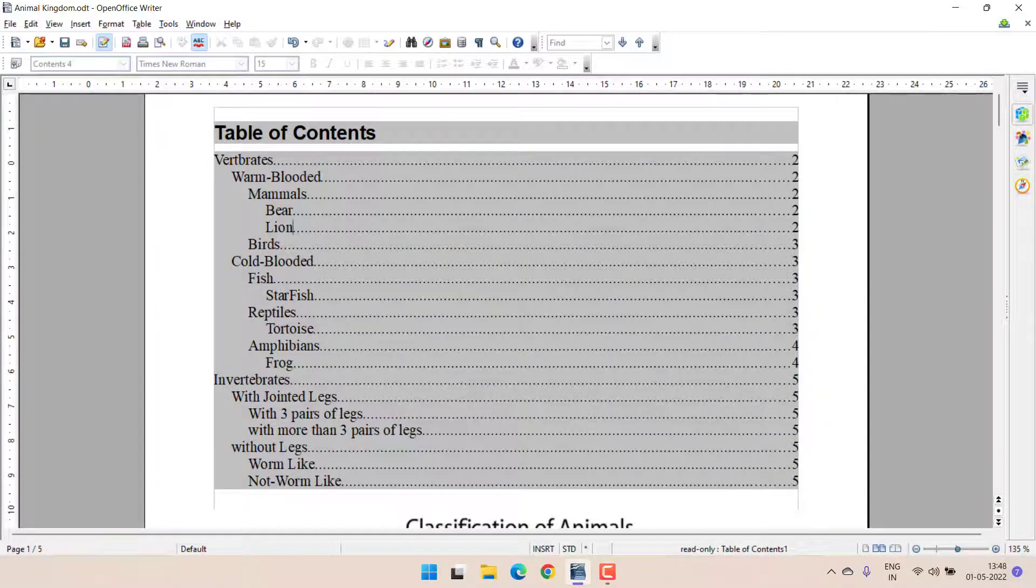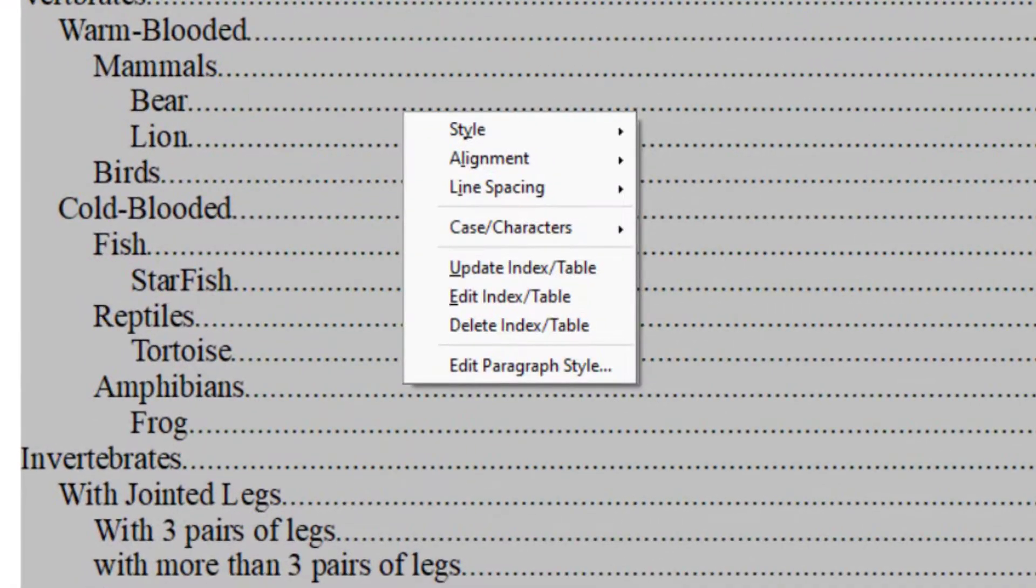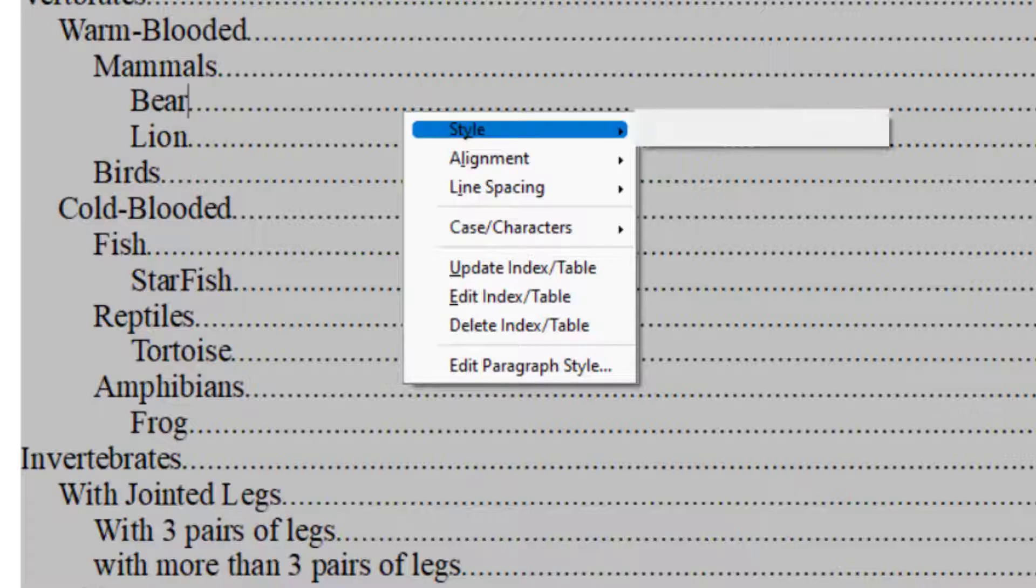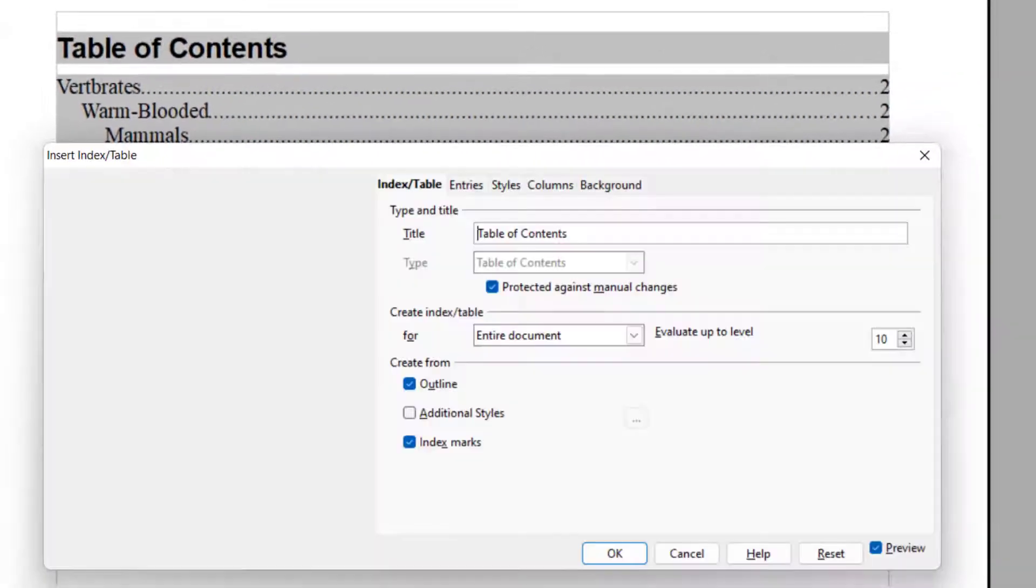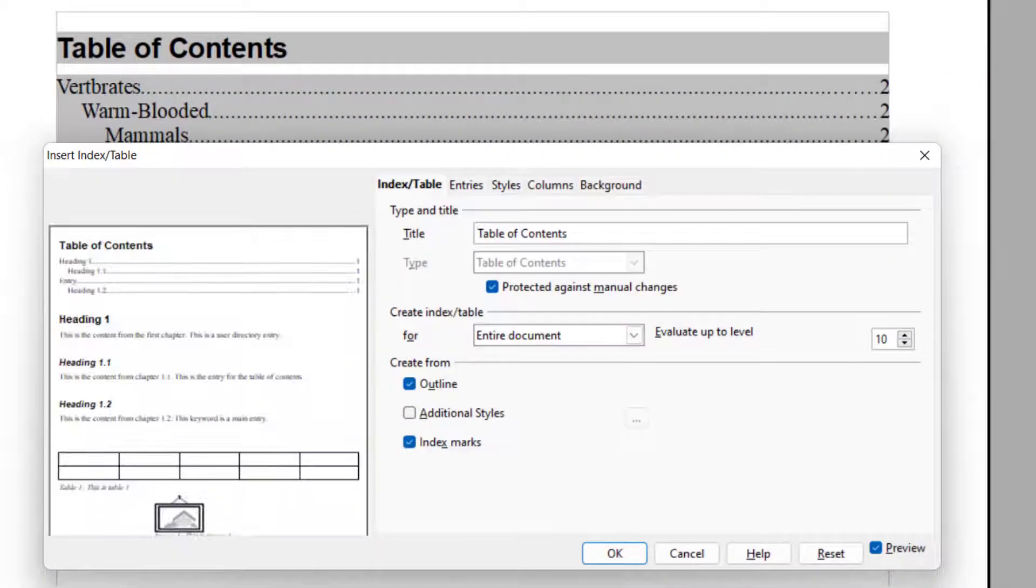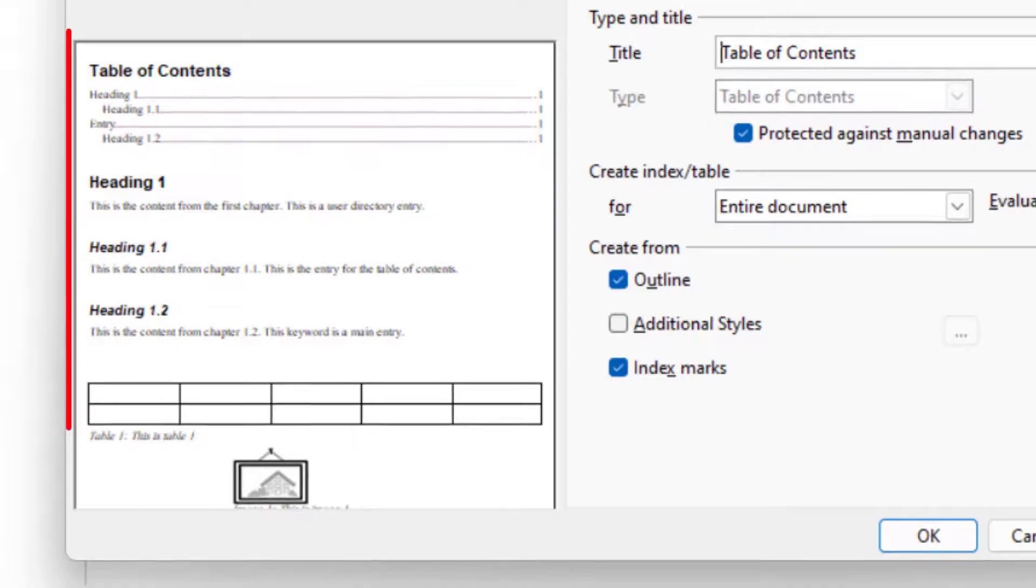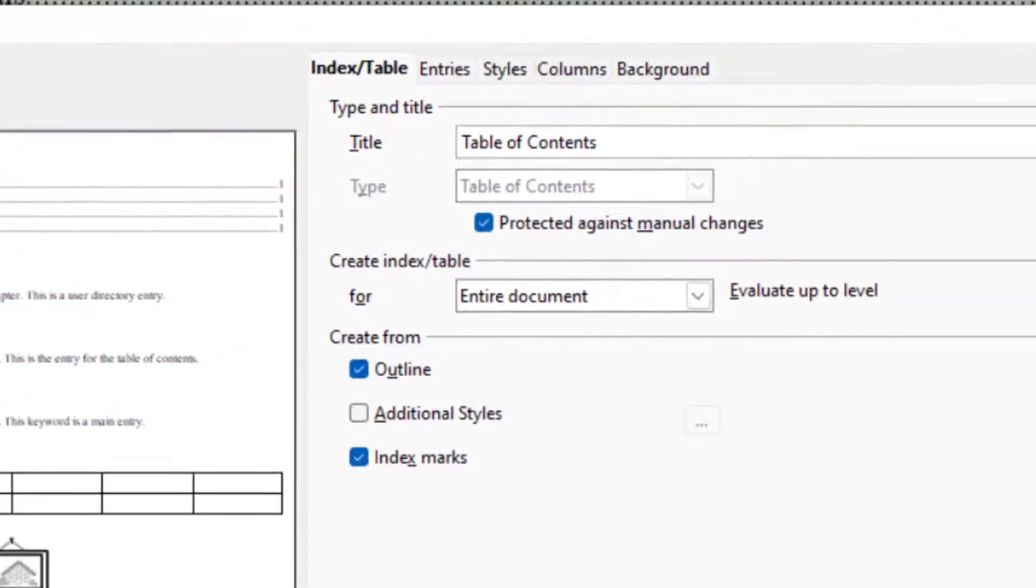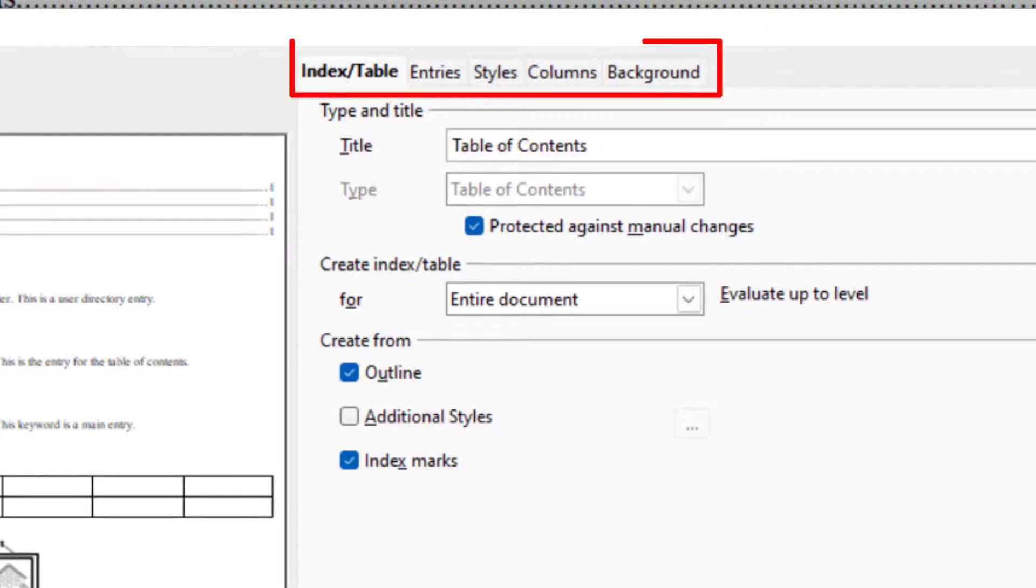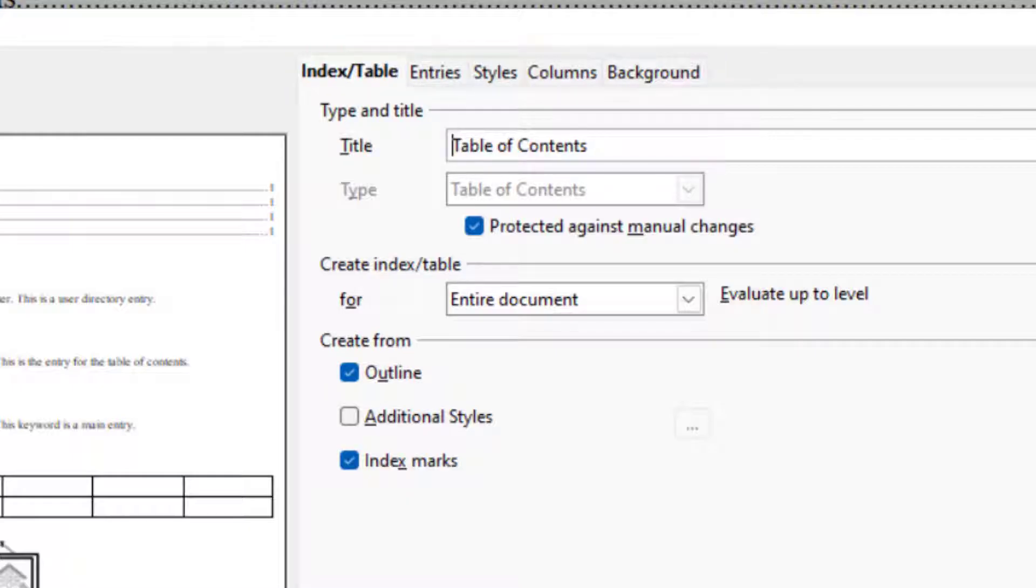For customizing the table of content, you right-click and then select Edit Index Table. In this dialog box, you will see the preview of the changes which you are going to make over here. And we have 5 tabs: Index Table, Entries, Style, Columns and Backgrounds. We are going to learn them one by one to understand the customization.